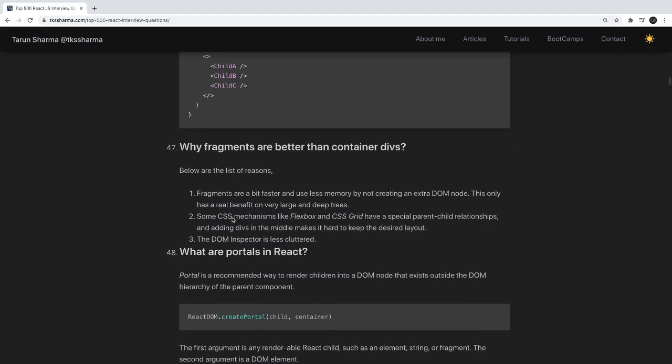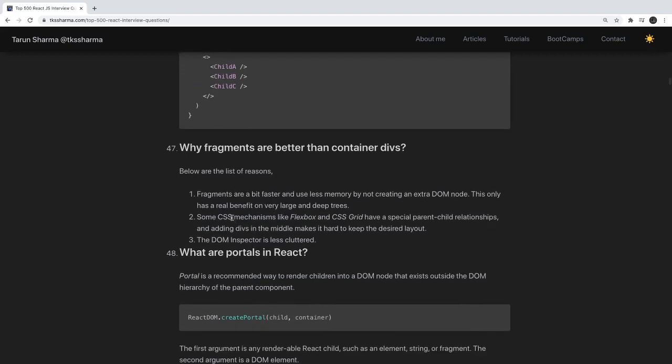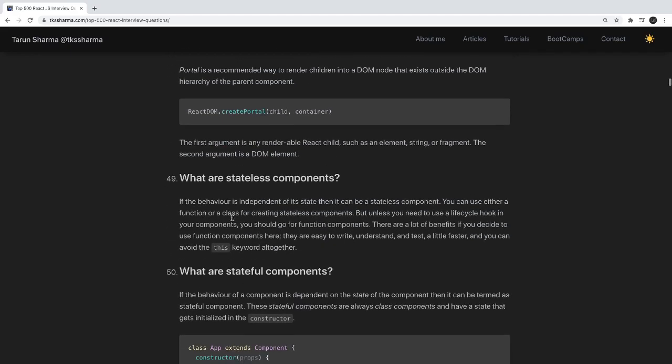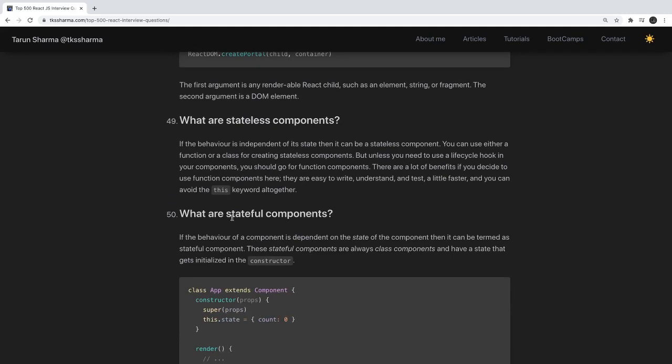Why are fragments better? Consider a flex container where each child node is a separate component. If you keep wrapping everything inside a div, you break the flex parent-child chain. Using a fragment avoids the unnecessary div so it doesn't break your layout relationships, and it also keeps your HTML cleaner by not adding extra divs for child components.